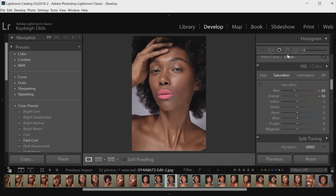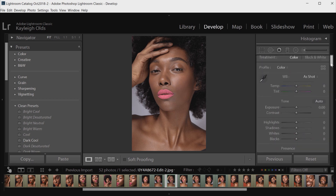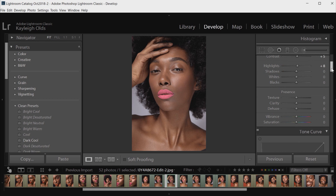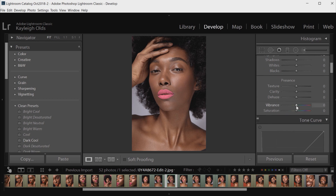Now I'm going to go back up to the Highlights and pump them up just a little bit to give that brightness back. I'm also going to move the Contrast across so we get a little bit more depth between the highlights and shadows. I'm also going to scroll down to Vibrance, as I did in my last tutorial, and bring that down just slightly a few notches.